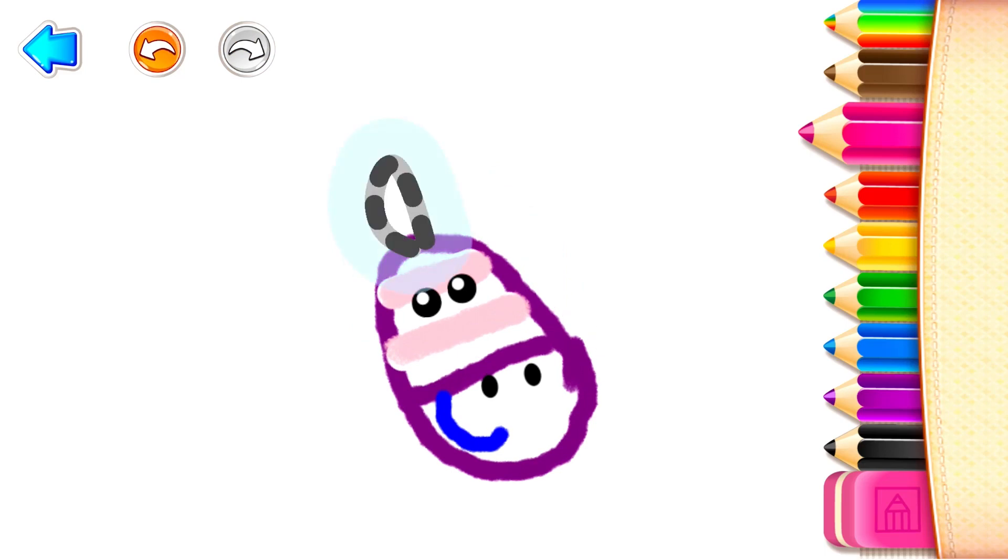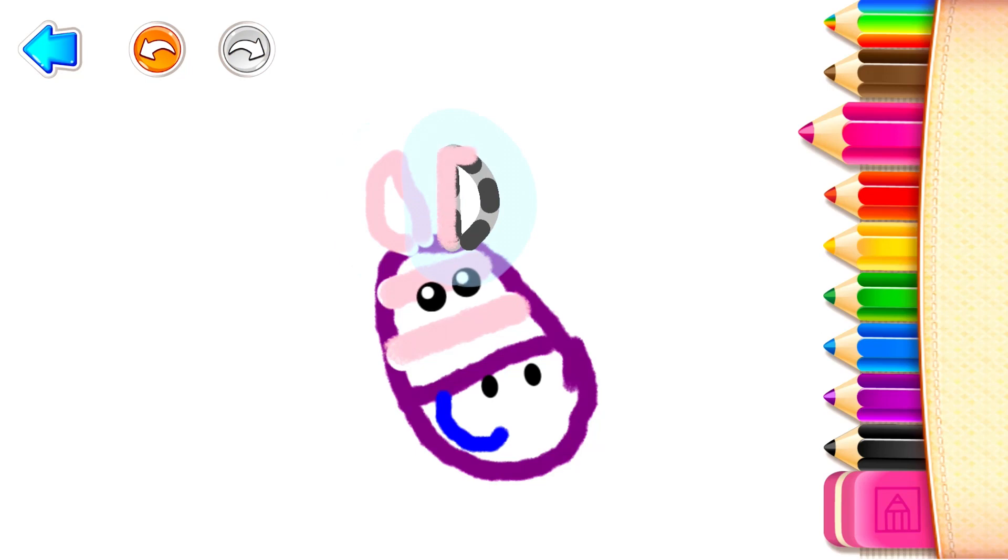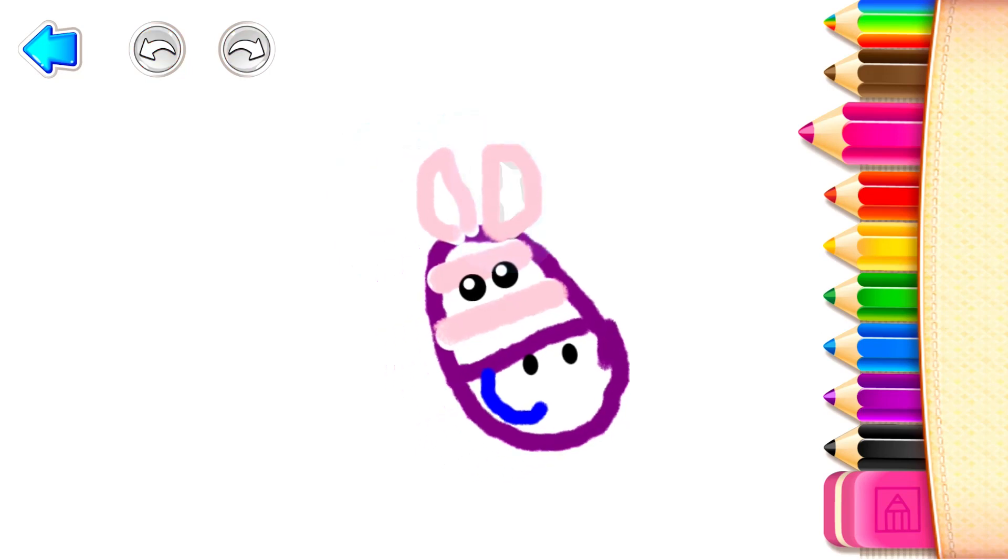Now draw a pointy ear for your zebra. And another one. Brilliant!